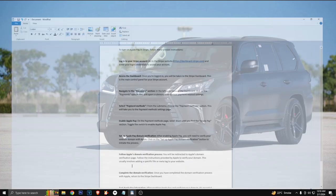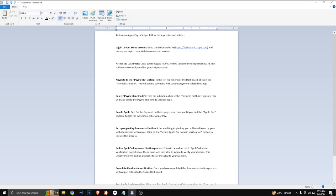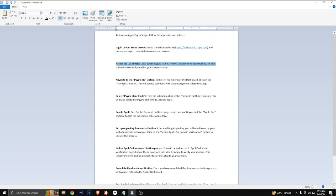Alright guys, so first of all you have to log in to your Stripe account. Just go to the Stripe website and enter your login credentials to access your account. After that, access the dashboard. Once you are logged in, you will be taken to the Stripe dashboard. This is the main control panel for your Stripe account.